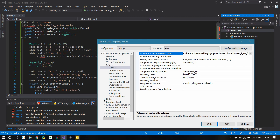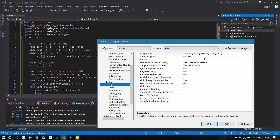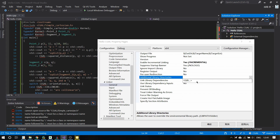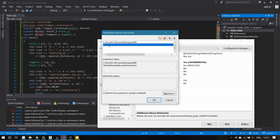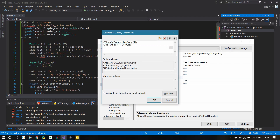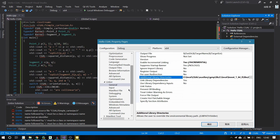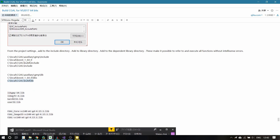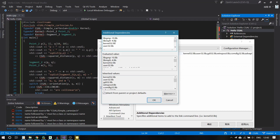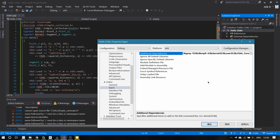Then click on Linker, then General, and add the additional library directories. Copy and paste these three directories. Then go to Linker Input and copy and paste these three additional dependencies. I will put these links in the video description so you can copy and paste them easily.